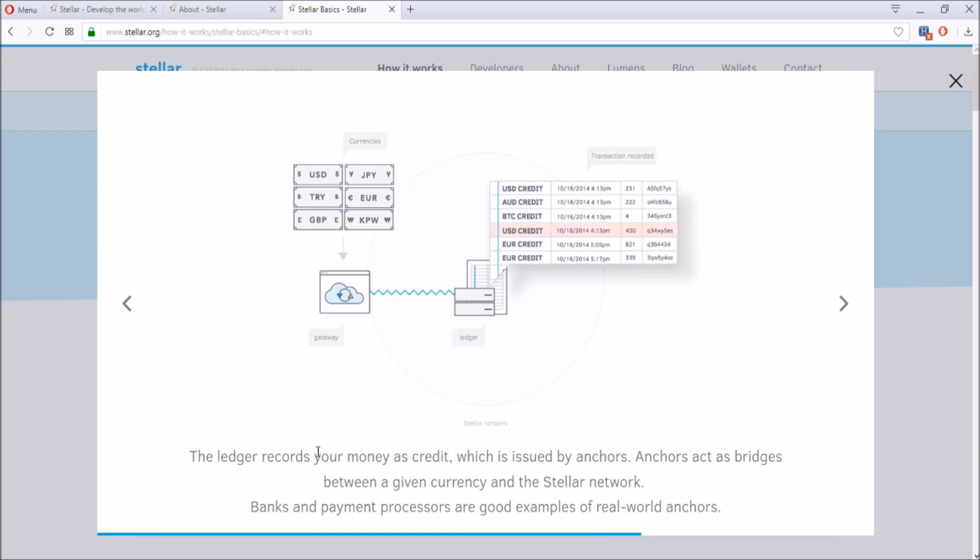The ledger records your money as credit, which is issued by the anchor. The anchors act as bridges between the given currency and Stellar network, so banks and payment processors are examples of real-world anchors.